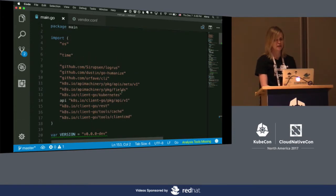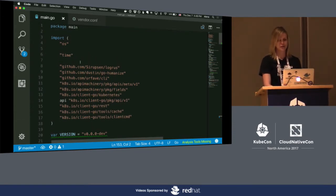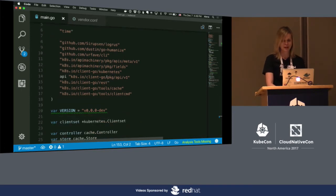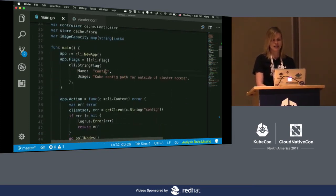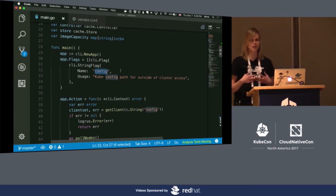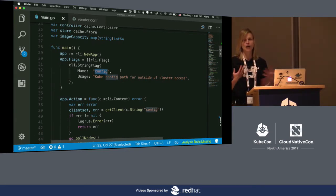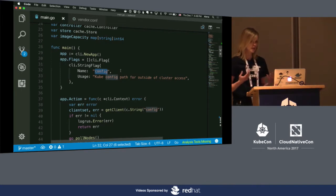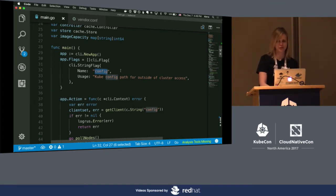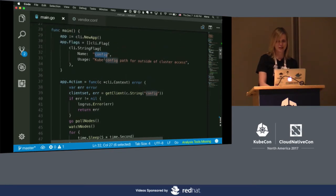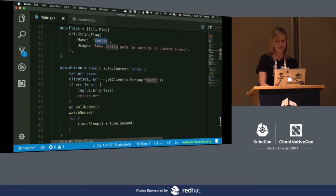Let's start from the top. In Go, here are all the imports — the third-party packages I'm using in my tool. This one is my favorite: a CLI library. My application is going to accept a config parameter, which is the path to the kubeconfig file, so my tool can run outside of the cluster. If you've got a kubeconfig, it's probably already there, so just specify the path when you run it.